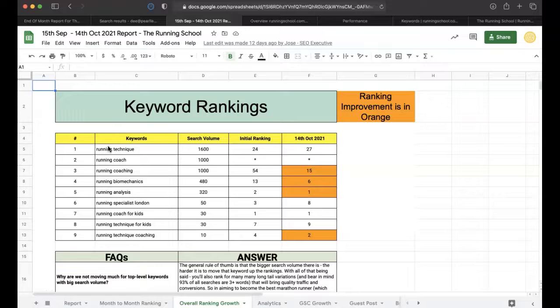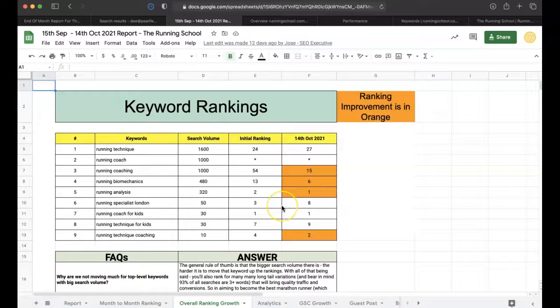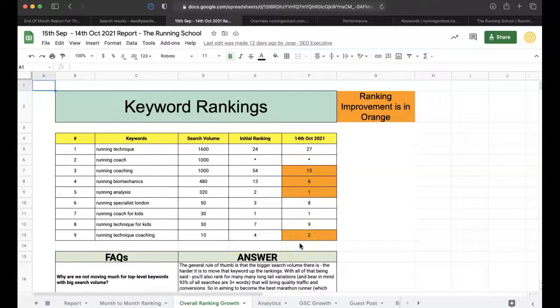For running coaching, we've taken them from 54 to 15. For running biomechanics, we take them from 13 to six. Running analysis went from two to one. There's been some movement here - running specialist London where it's gone down, something we probably need to investigate. Running tech coaching has gone from four to two.